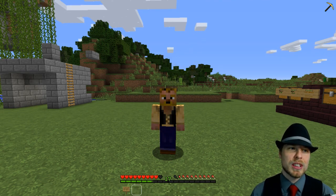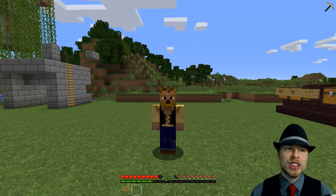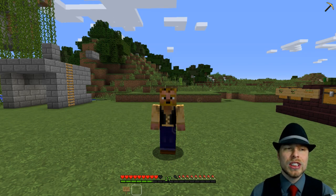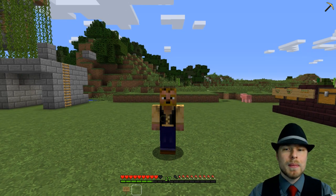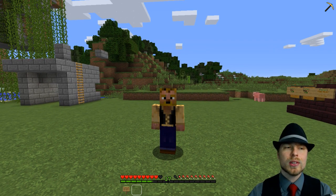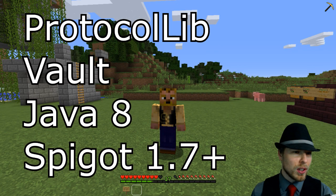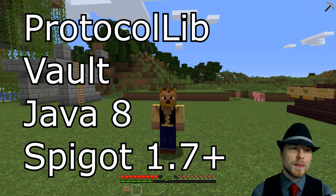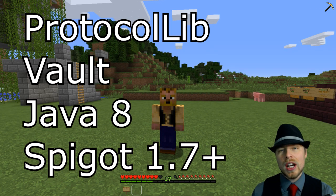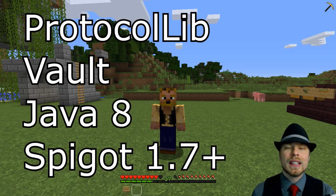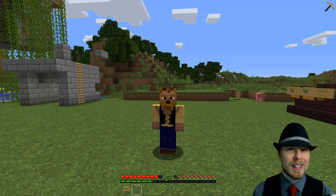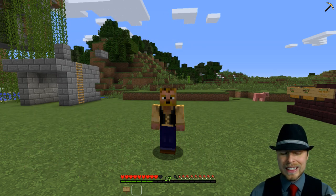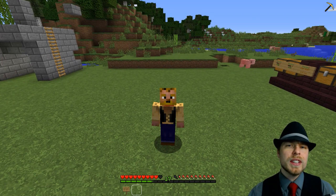This is Easy Protector made by Jia Gianluca. Still terrible at pronouncing their name, and it does require Protocol Lib, Vault, Java 8, and Spigot 1.7+. Now this is a really cool plugin.